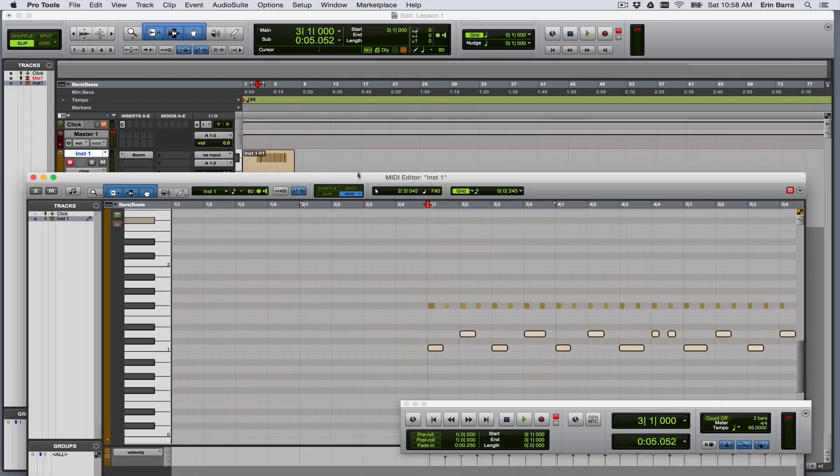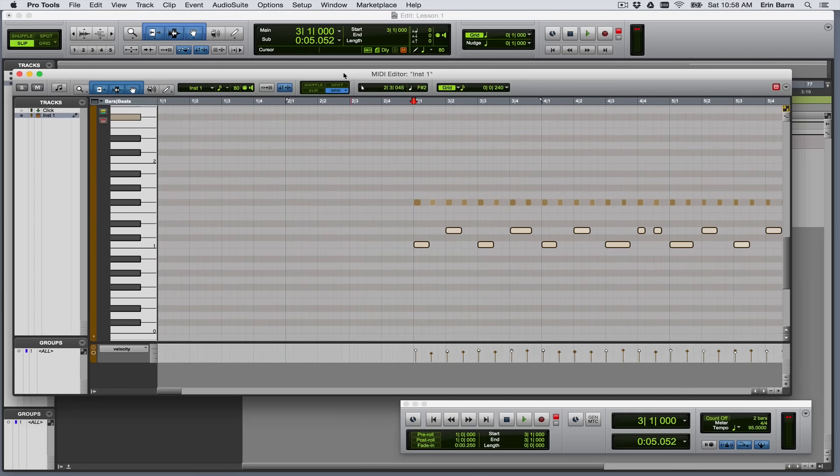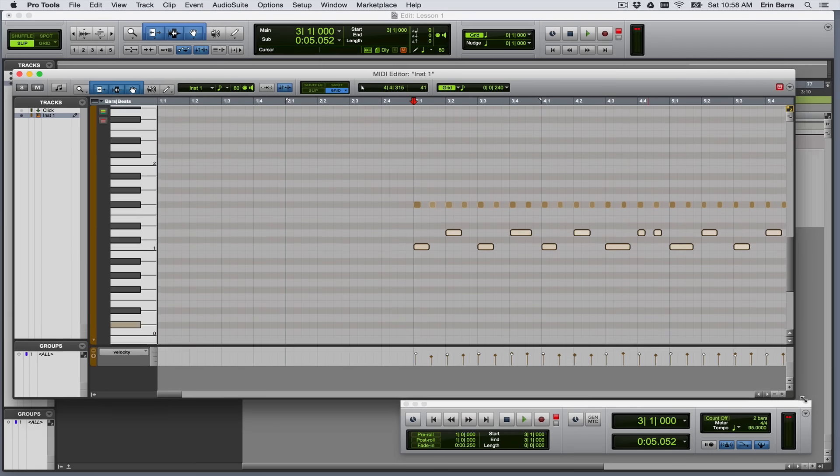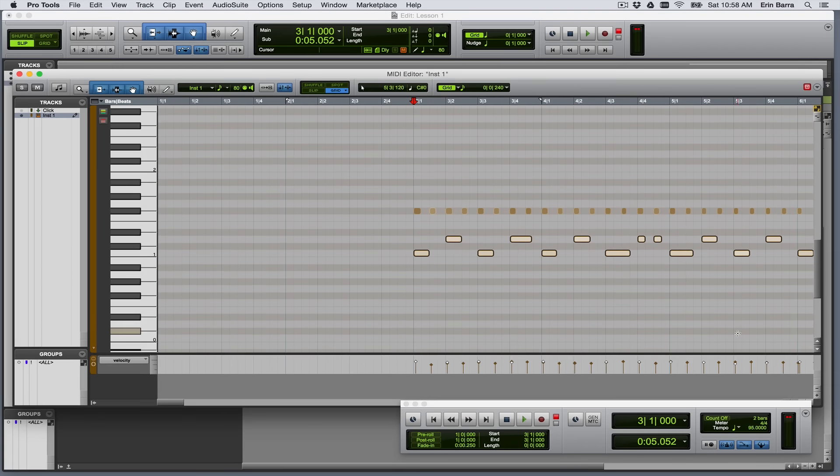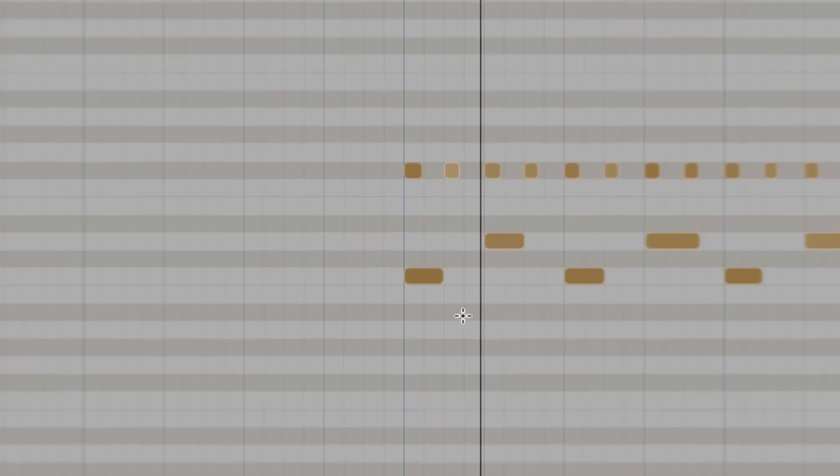So depending on how well that quantization process went for you, it may have taken a note and shoved it in the opposite direction of where you actually wanted it to be.